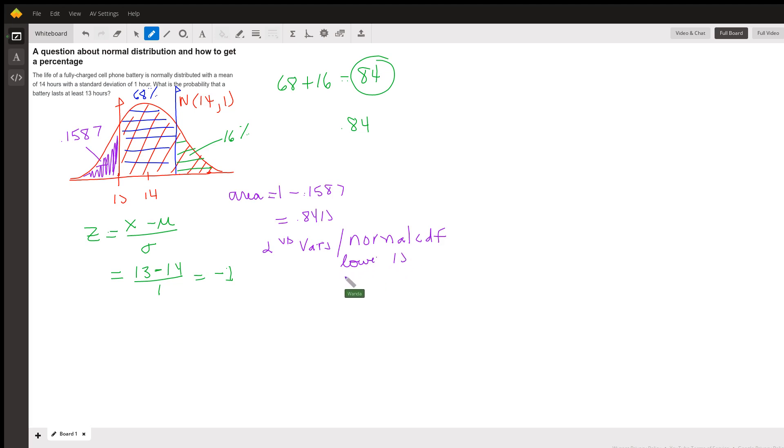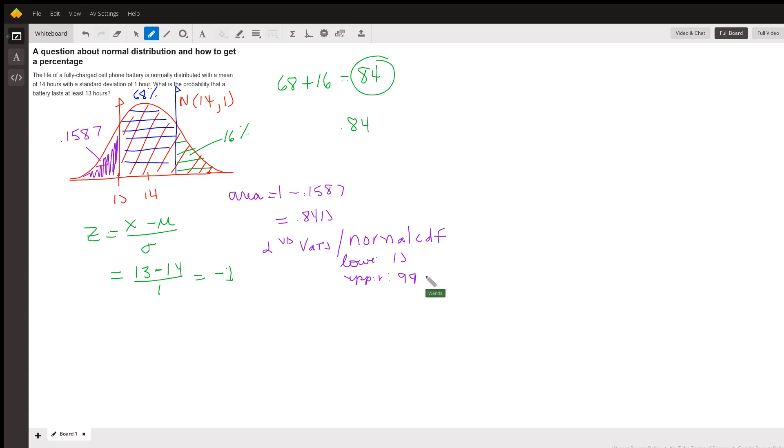Our upper, the upper is always the right limit. Since we're going into the right forever, we're going to use 9, 9, 9, 9. We just need a big positive number here.